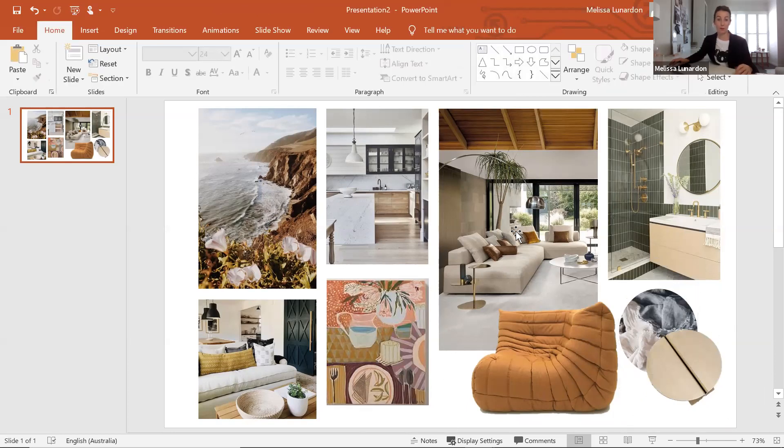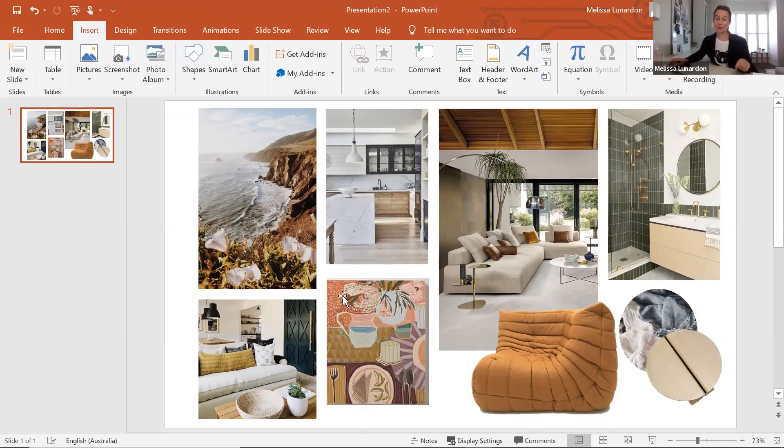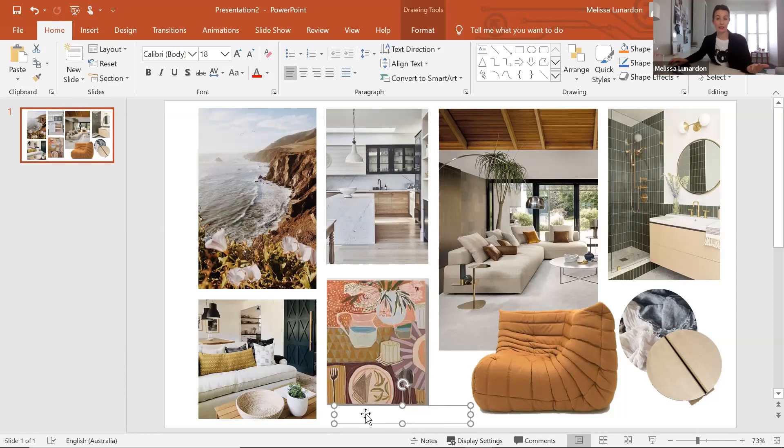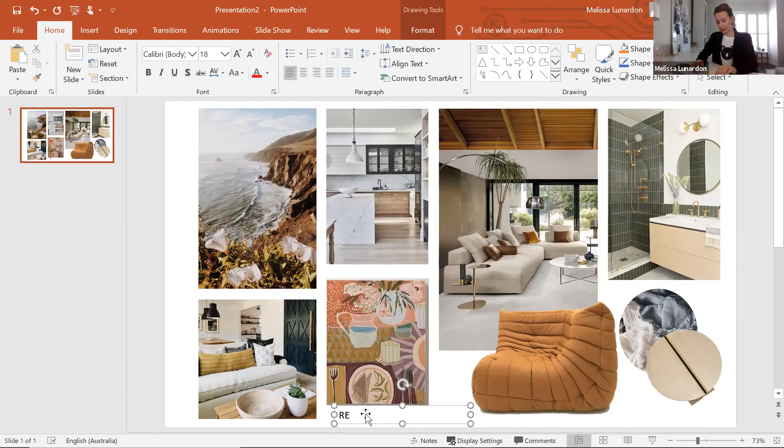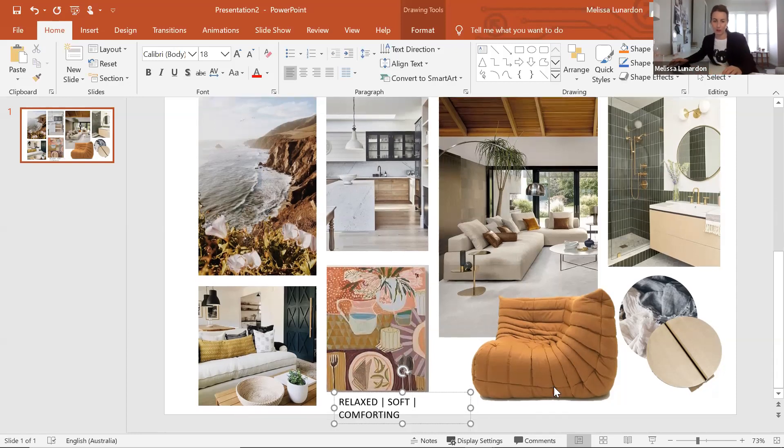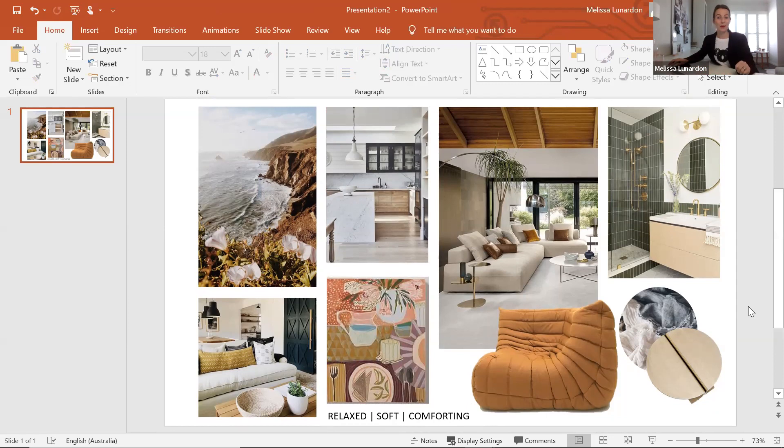All right, I'm pretty happy with how that looks. Now, in that guide that I sent through, there was a questionnaire to fill out. Some of those questions were, 'How do you want to feel when you walk into the home?' Those words I like to include in the mood board. If we press Insert Text Box, we're going to put some of those words in there that describe essentially our style. When I filled it out, 'relaxed' is how I want to feel when I walk through that door. I also want my home to feel soft and comforting.